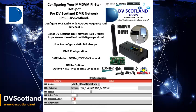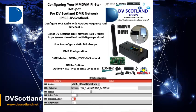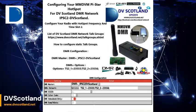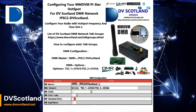Congratulations, you have now set your MMDVM hotspot to use the DVScotland IPSC2 system. You can find a full list of DVScotland talkgroups at www.dvscotland.net/talkgroups.xhtml